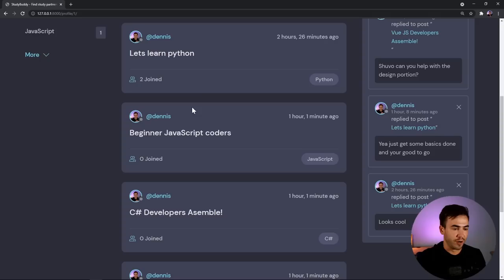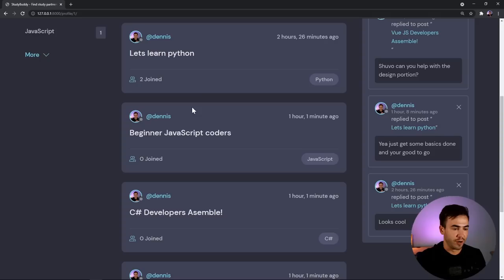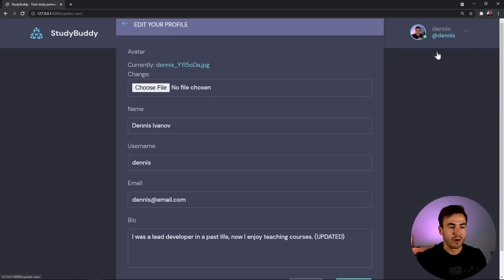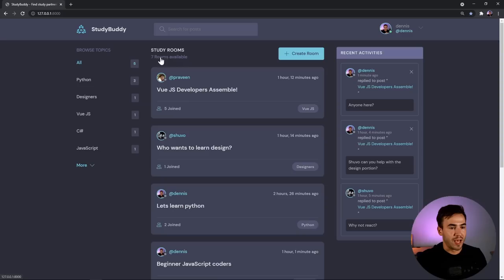Anyone can view user profiles and see all their posts. We can modify our account, upload pictures, and edit our account details. There is also authentication — you can log out, log back in, or register. That's essentially the full application, and we're going to start from the beginning and build up to this.